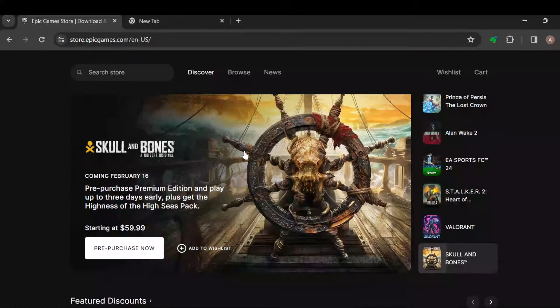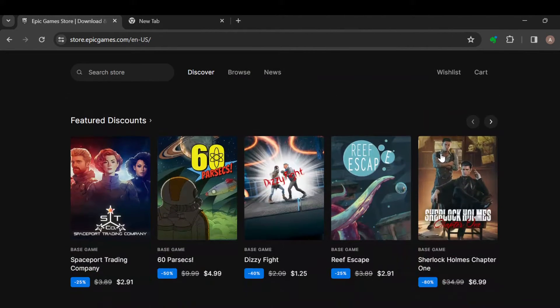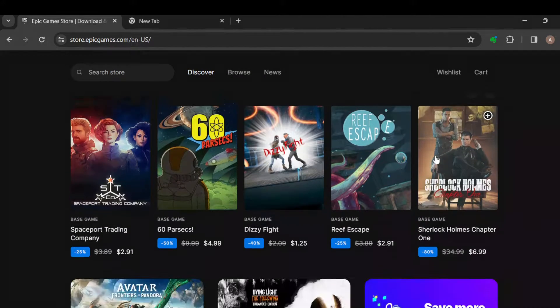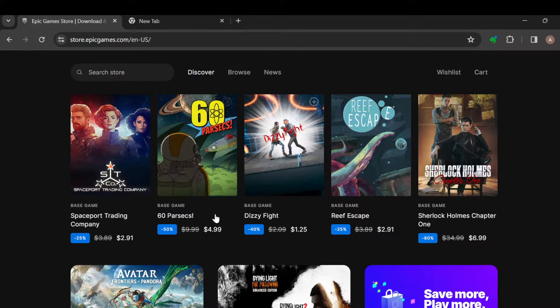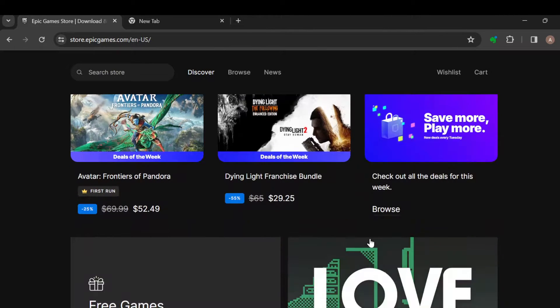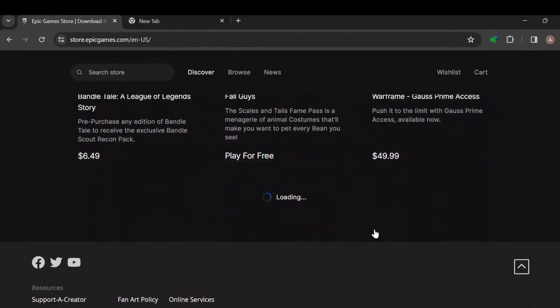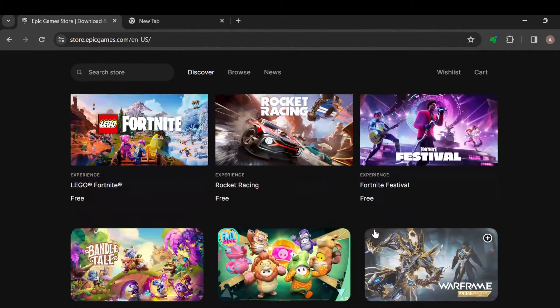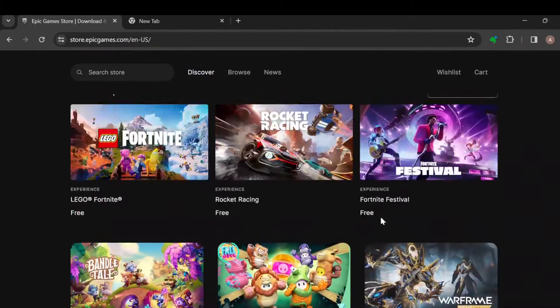to be precise, where you can get a variety of games. Some of these games include Space, Sports Trading Company, Syssafe, Parsecs, Place of Fascia—cool games that you can play. Some are free, some you'd have to pay for. Once you've seen all of this, the next step is to move to the top right